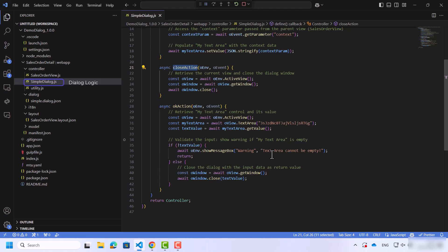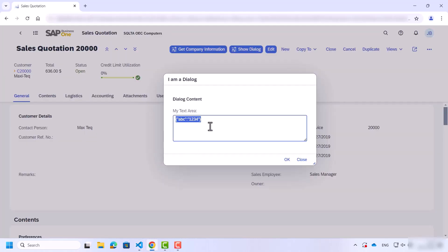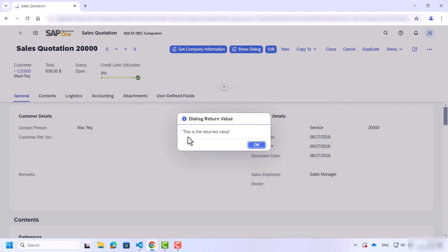Let's see it in the web client. I'll change the value of the text area, and it shows a pop-up message with the return value.